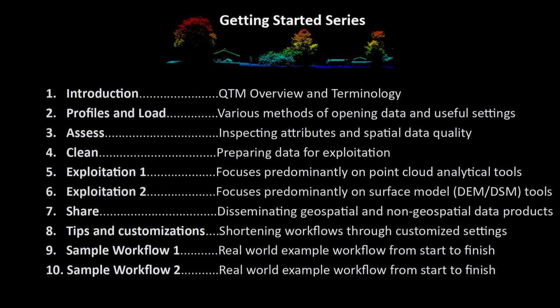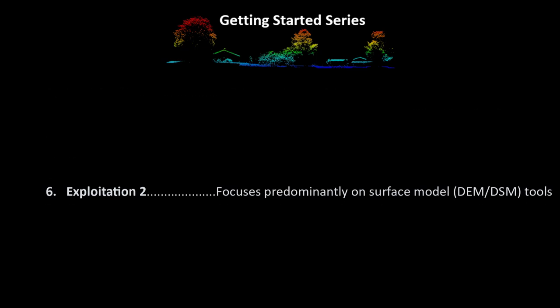Hello and welcome to Applied Imagery's Getting Started series. This multi-part series is designed to get users proficient in the tools and capabilities available within the Quick Terrain Modeler software.